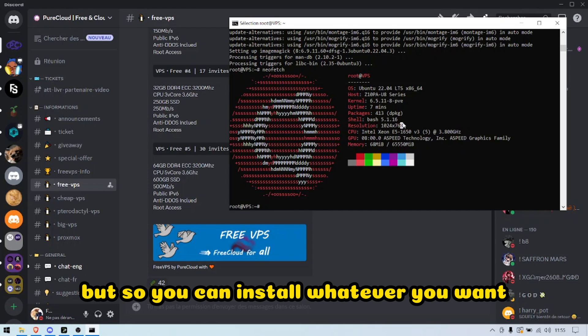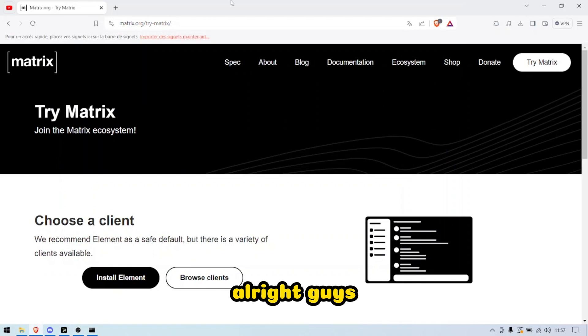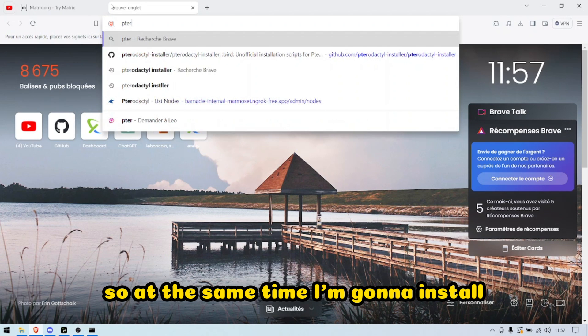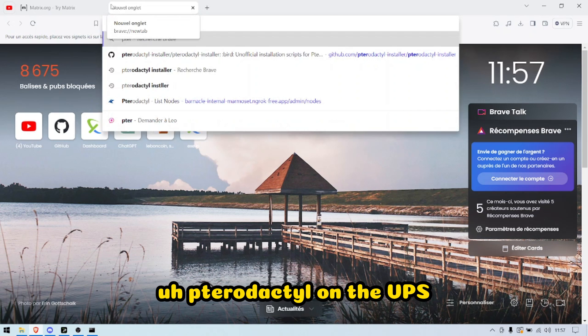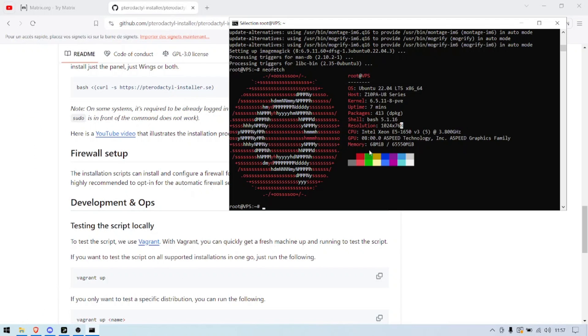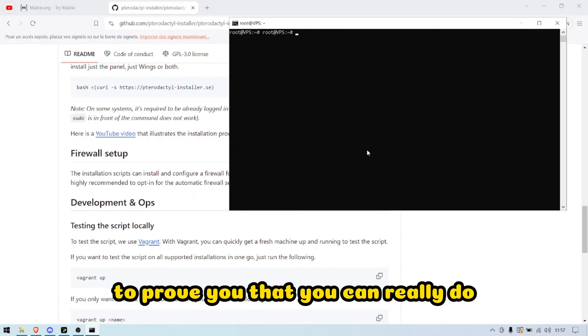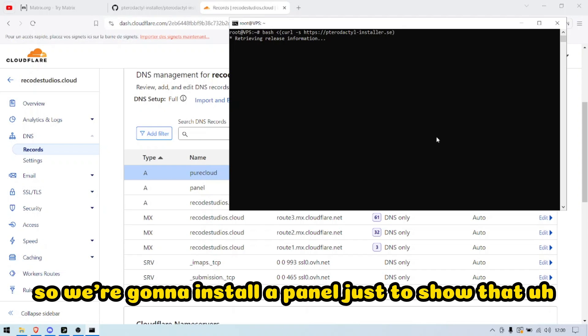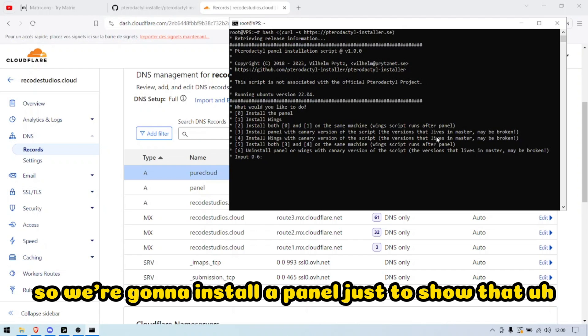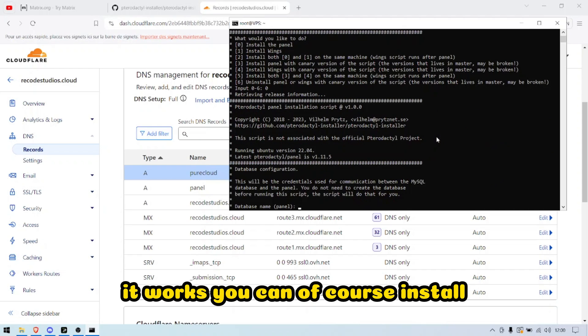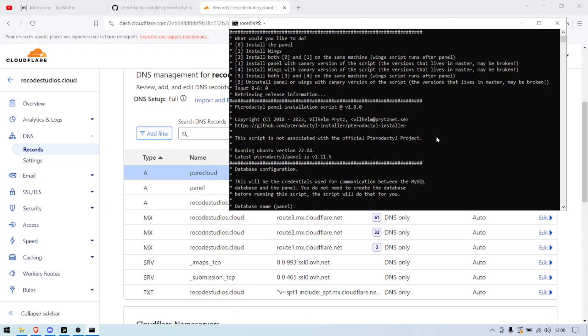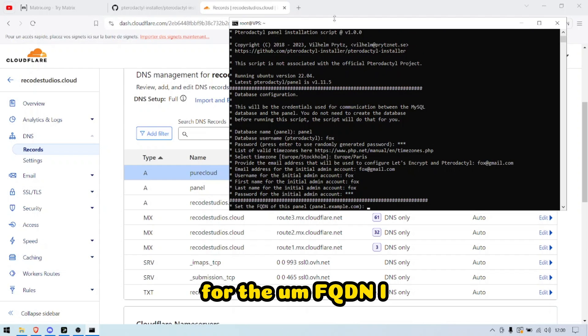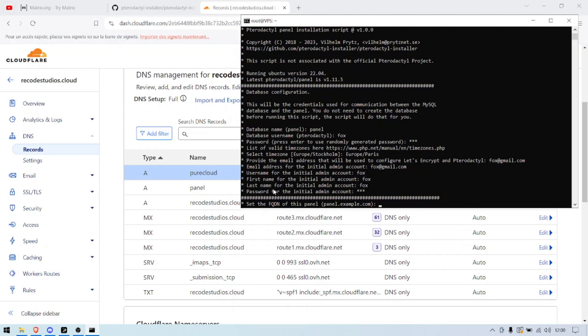Alright guys, so at the same time, I'm gonna install Pterodactyl on the VPS to prove you that you can really do whatever you want. Alright, so we're gonna install a panel just to show that it works. You can of course install the Wings after.